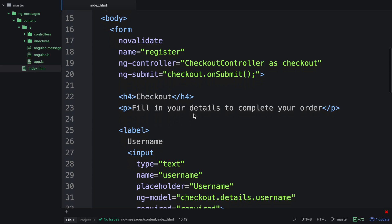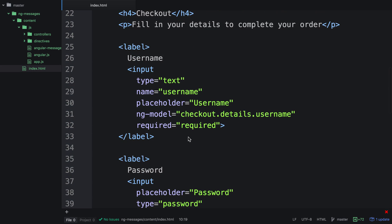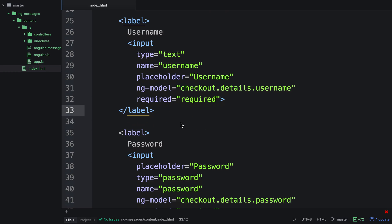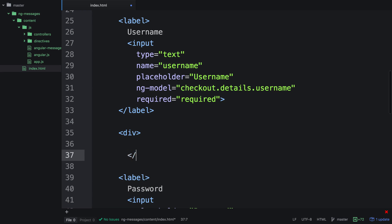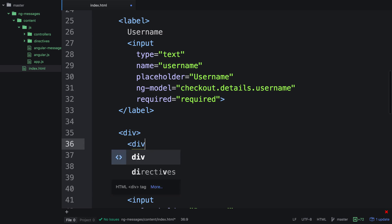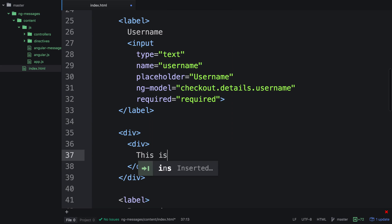Now that we've got NG Messages set up, we're actually going to create some error messages first without NG Messages, and then put NG Messages in to show you how much easier it is. So now what we want to do is actually create some error messages. We'll create a div that's going to hold all of our messages, and we'll set one up that says this field is required, because this field here is actually required. So we can add some text inside: This field is required.